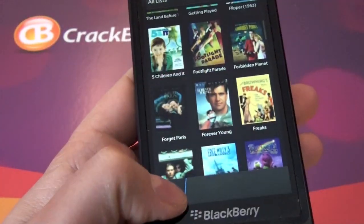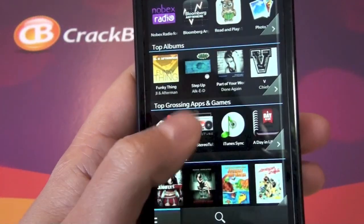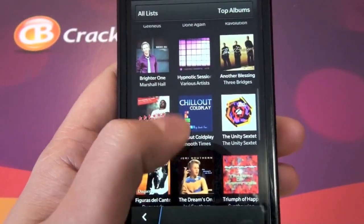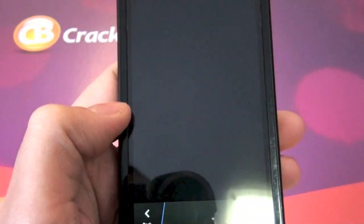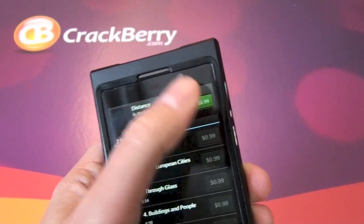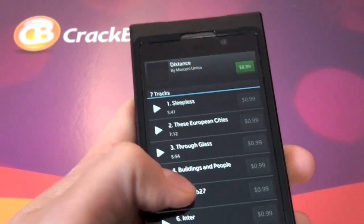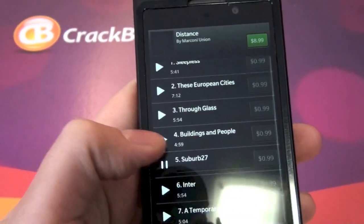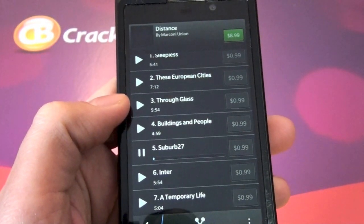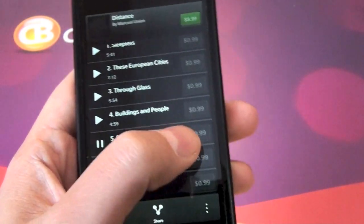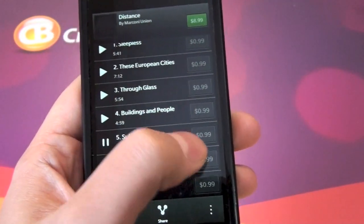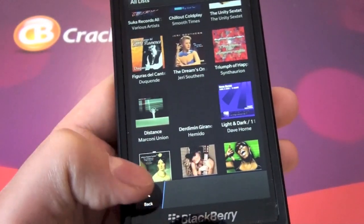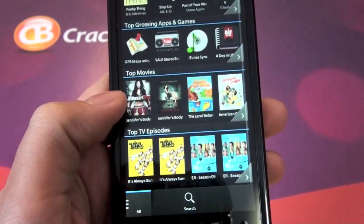We can do the same thing for music tracks. We'll jump back out here and go into our top albums. Scroll through and pick something out. It's the same thing — if we tap on the icon to buy it, it doesn't work. But you can do the previews, and it plays a little preview. Unfortunately the purchase buttons are all grayed out, so we can't actually buy it. But if you're bored, you can preview music and movie tracks all day long.